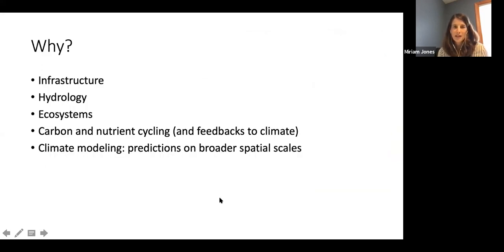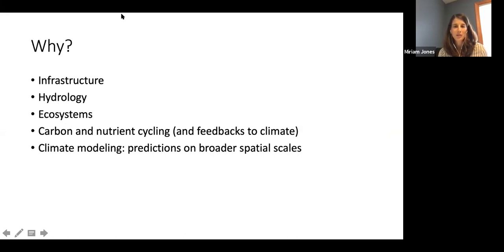The amount and type of ground ice can have major implications for planning of infrastructure in the Arctic. It can also influence hydrology, ecosystem change, as well as carbon and nutrient cycling, which includes feedbacks to climate. It's of great interest to climate modeling because of the feedbacks to carbon dioxide and methane and other greenhouse gases that can be emitted from thawing permafrost. Having a better map or understanding of the spatial extent of ground ice could improve these modeling efforts.